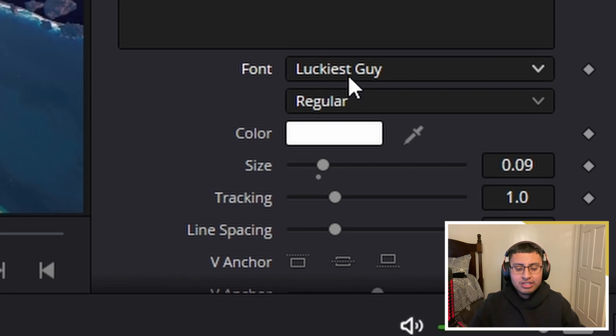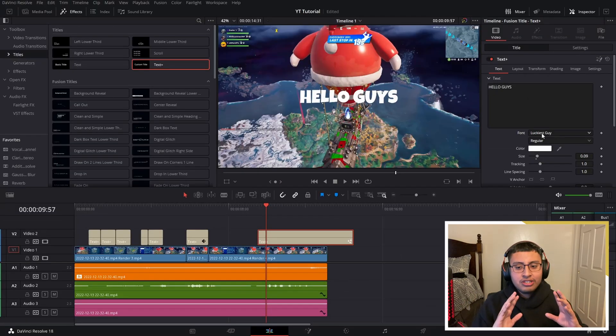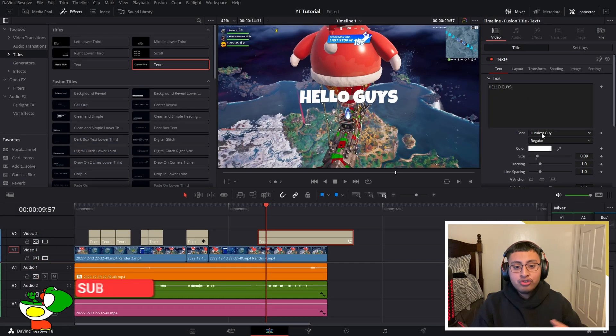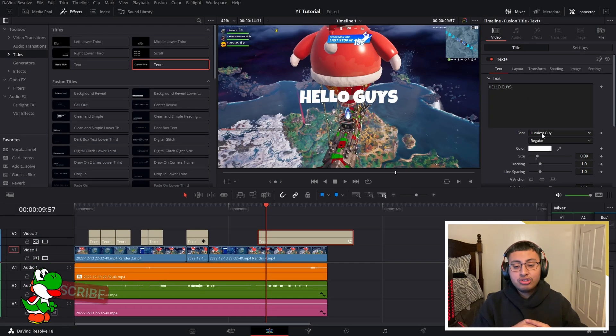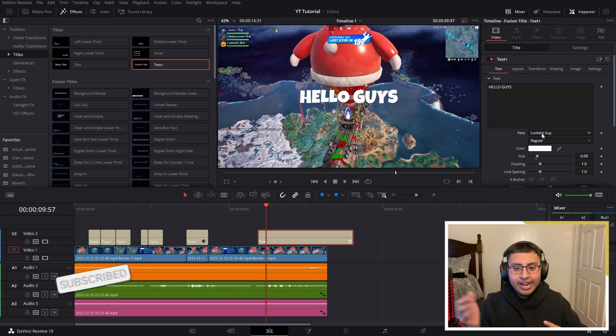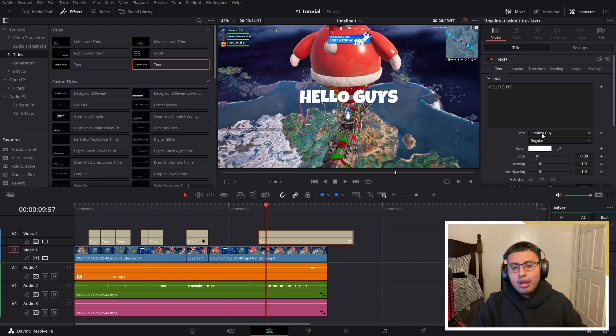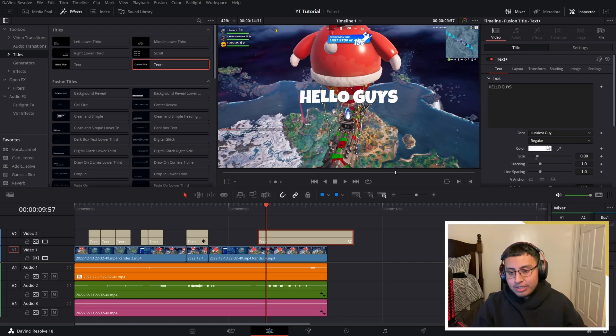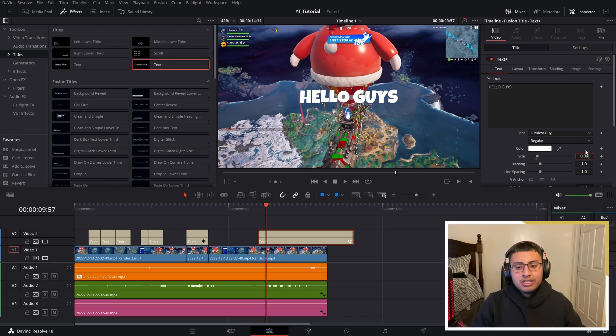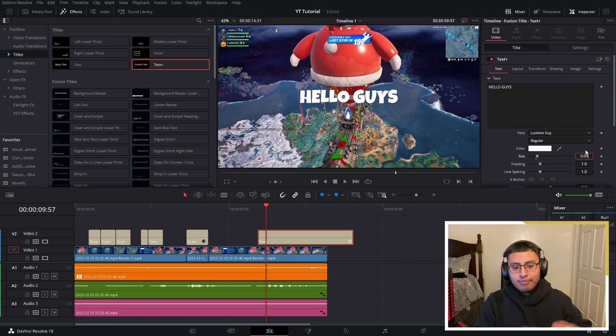Probably not on this channel as much because I don't really add subtitles, but this is one of my favorite fonts and it's not in DaVinci Resolve, so you guys have to go ahead and download it yourselves. But you guys can choose any font.